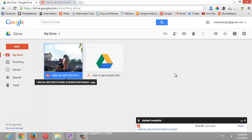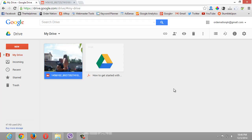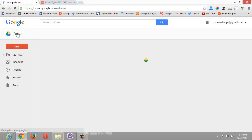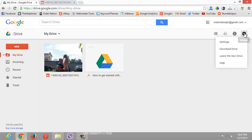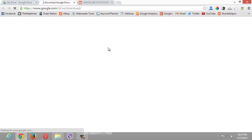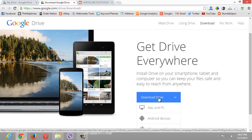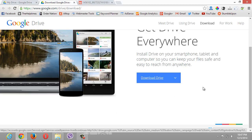The best thing about Google Drive is you can also download a desktop application. You just put the files you want to upload into that folder and it will continuously sync them to your account, so you don't have to open your account every time you want to upload a file. To get it, go back to your Drive home screen, click on the gear icon, and then click on Download Drive.